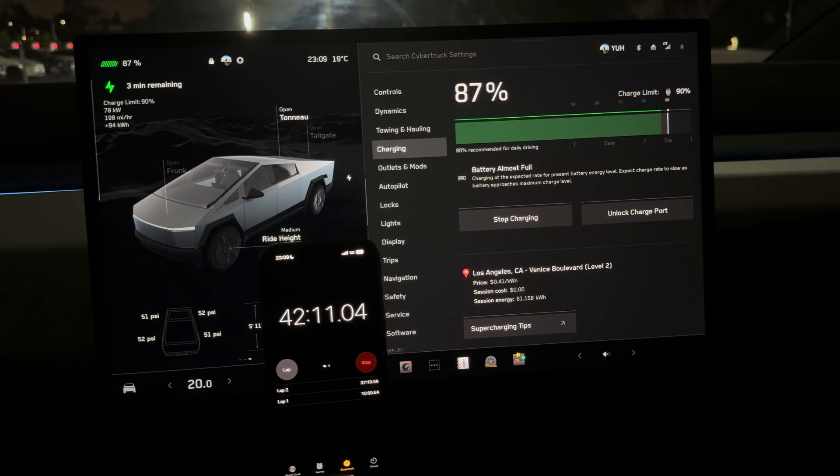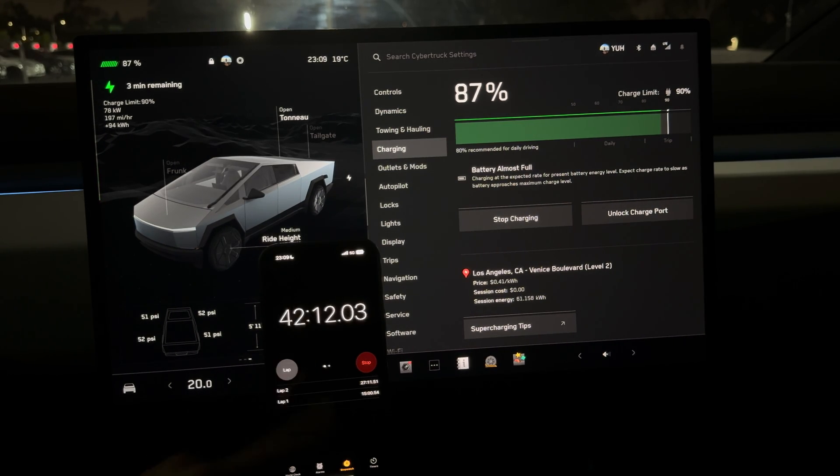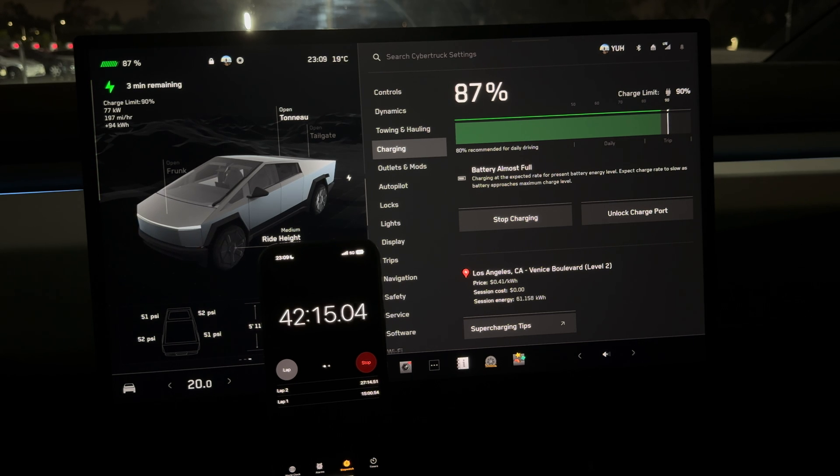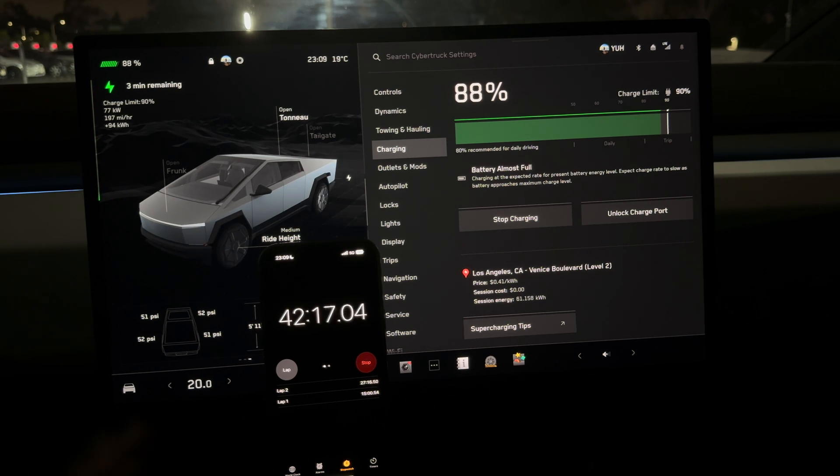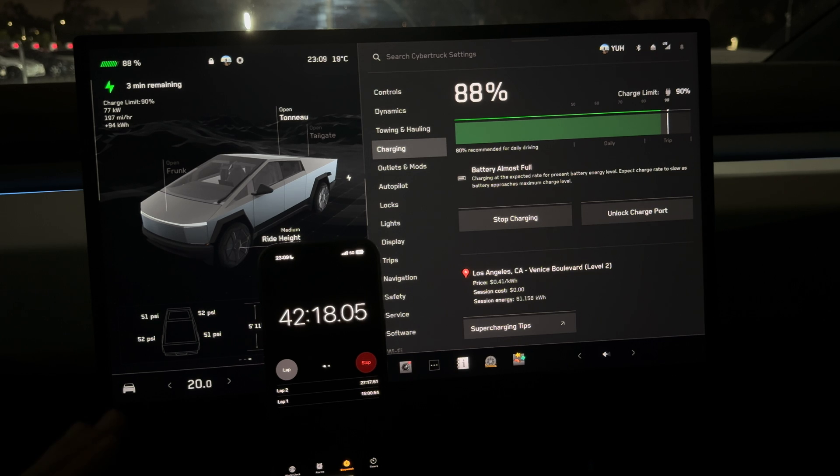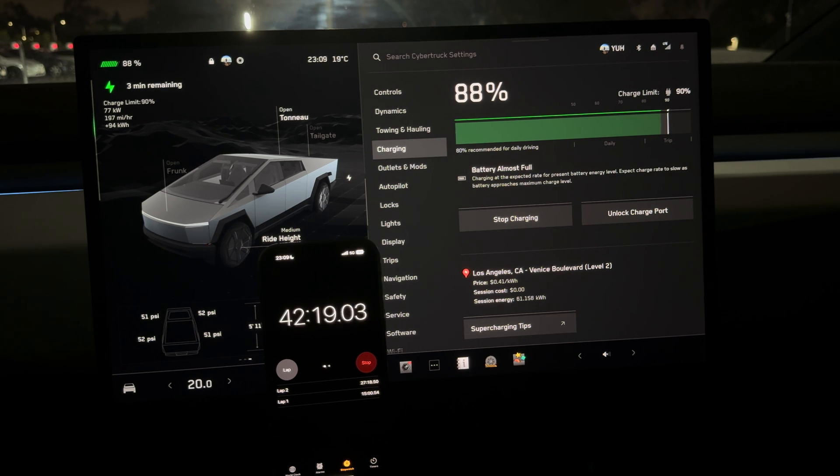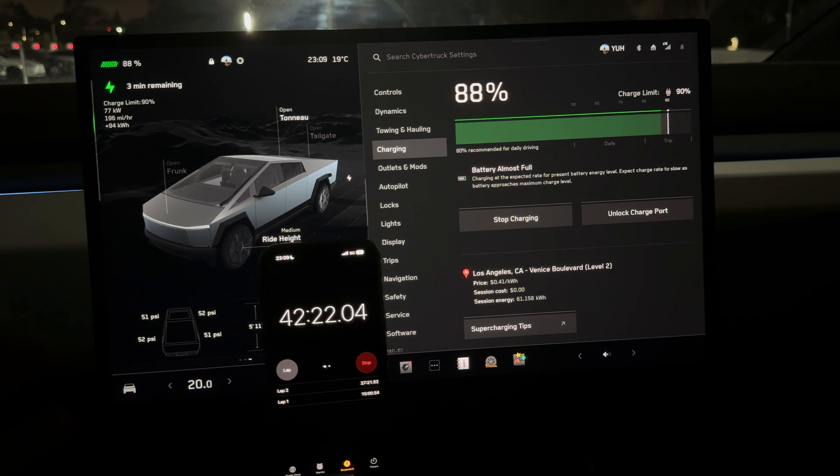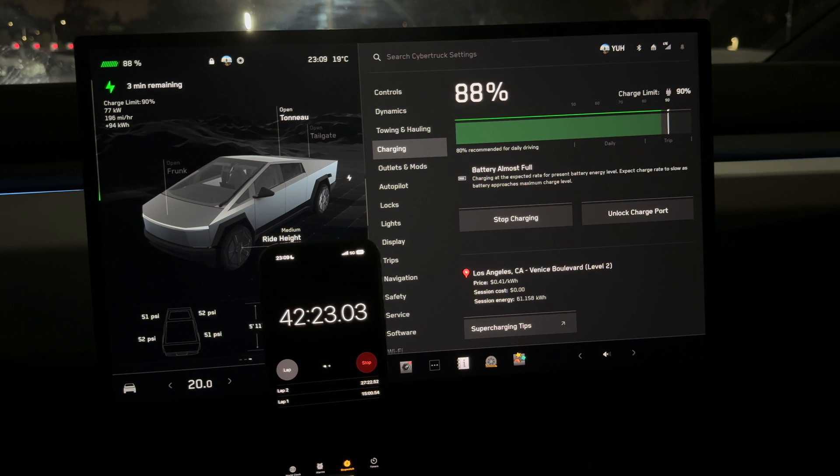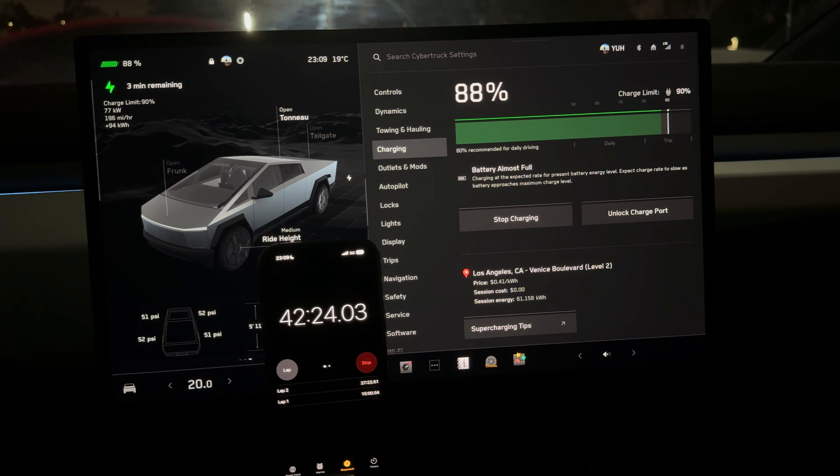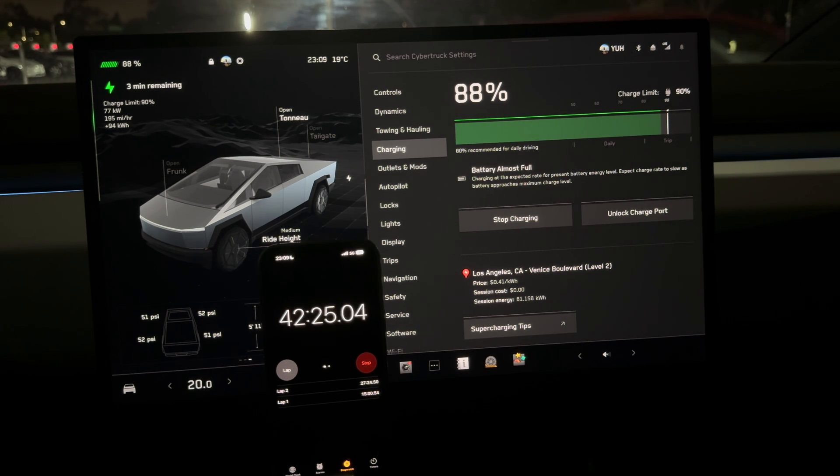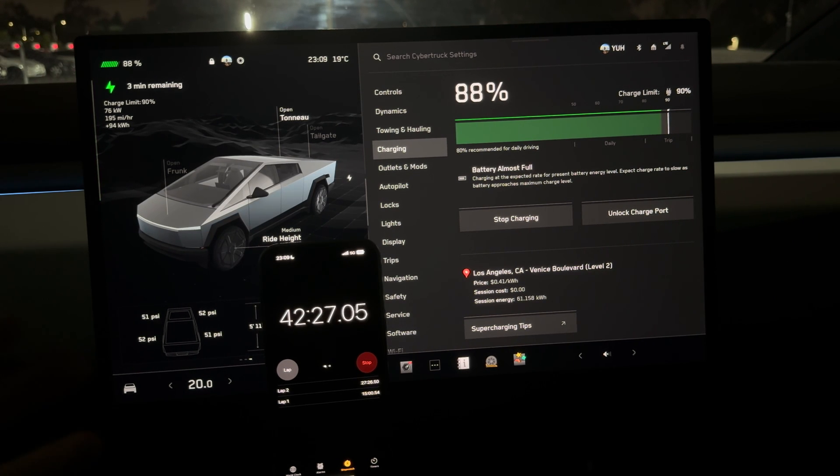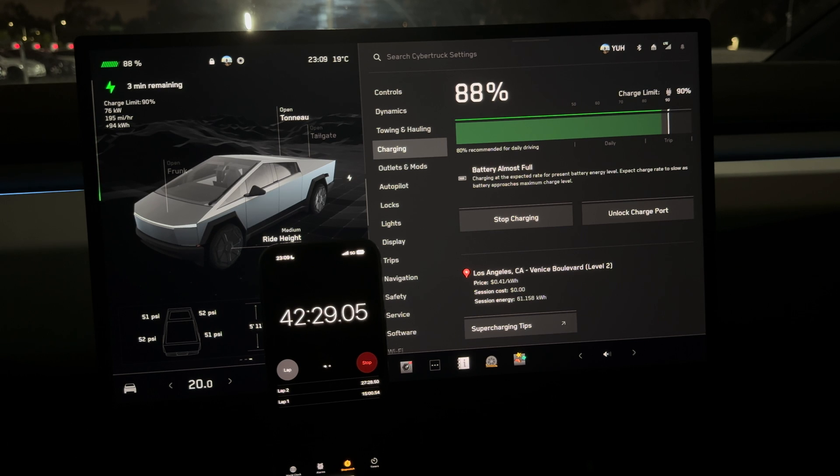I think we're going to be done before 45 minutes. To me this is definitely a huge improvement - they got it into the range of any other Tesla, even with the fact that these chargers are not the fastest that the Cybertruck can charge on.